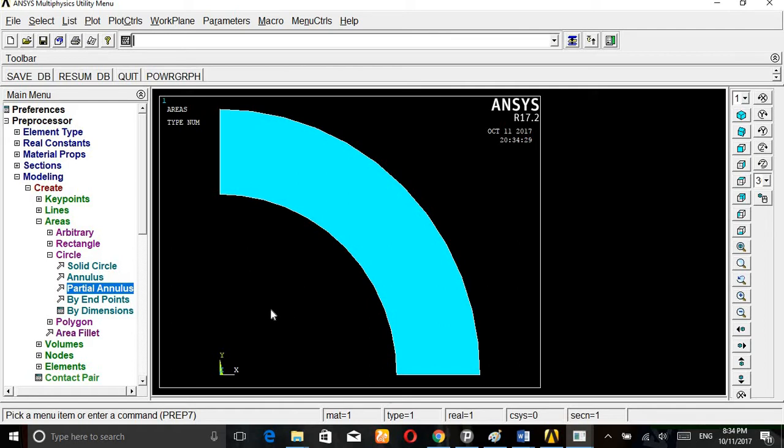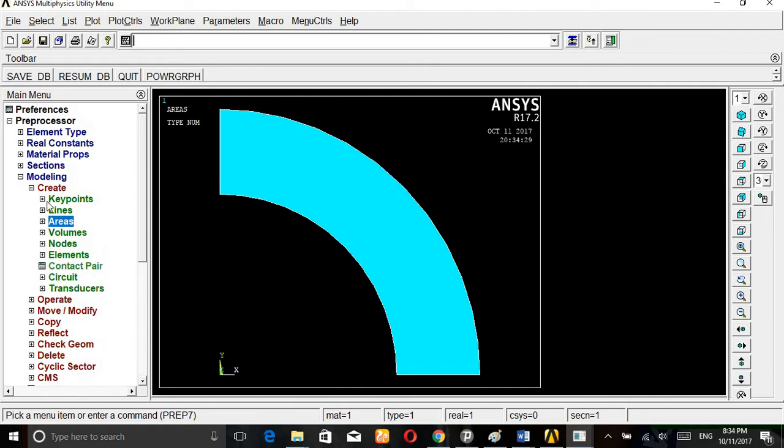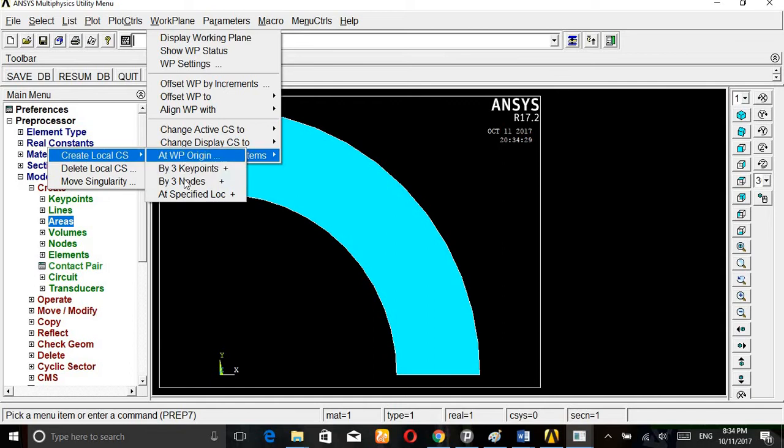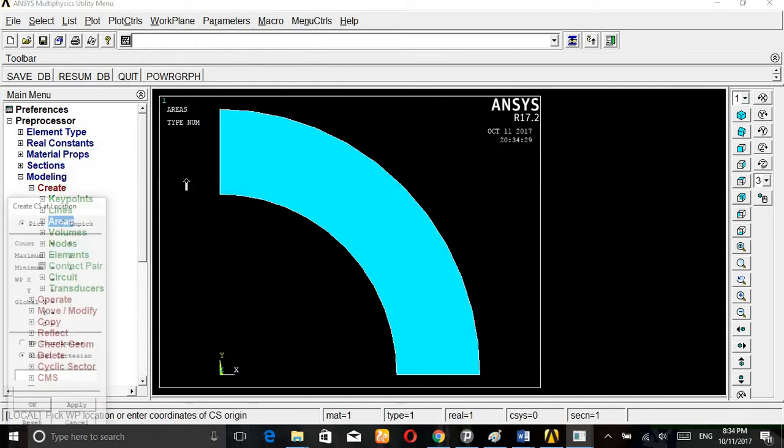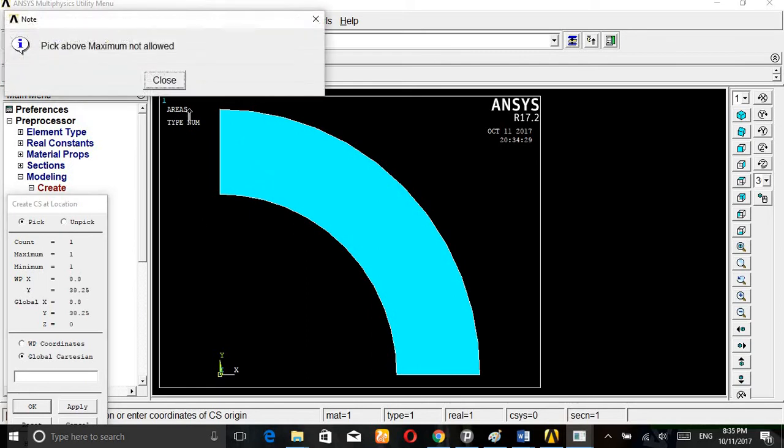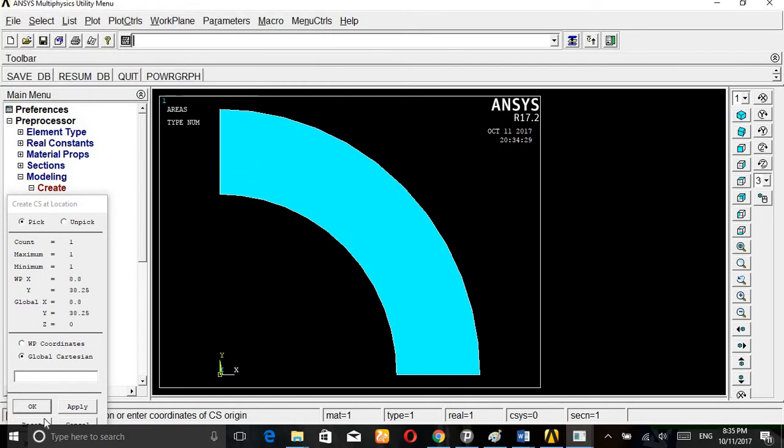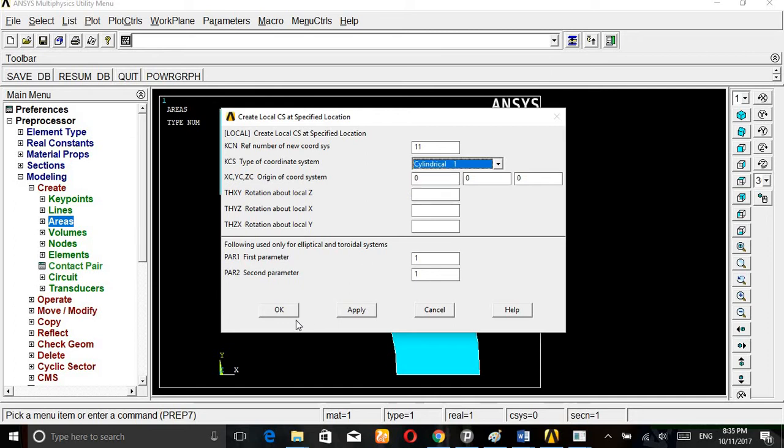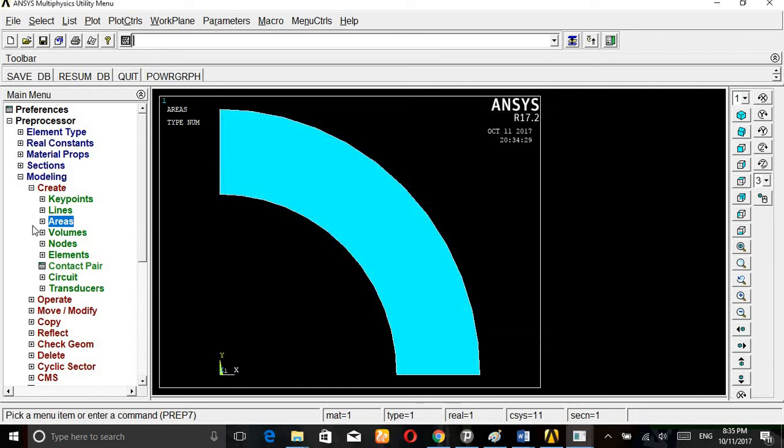This is one-fourth of the part that we have taken for this problem. Go to work plane, local coordinate system. Change this to the cylindrical coordinate system for this problem. Change the Cartesian to cylindrical.